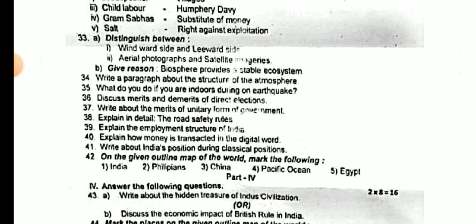Write about the merits of road safety rules. Explain the unemployment structure of India. Explain how money is transacted in the digital world.